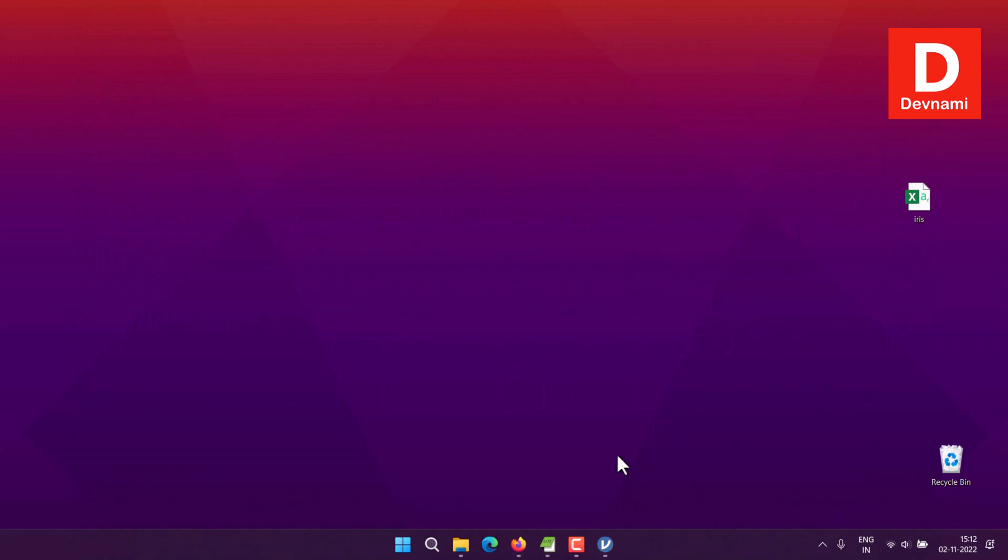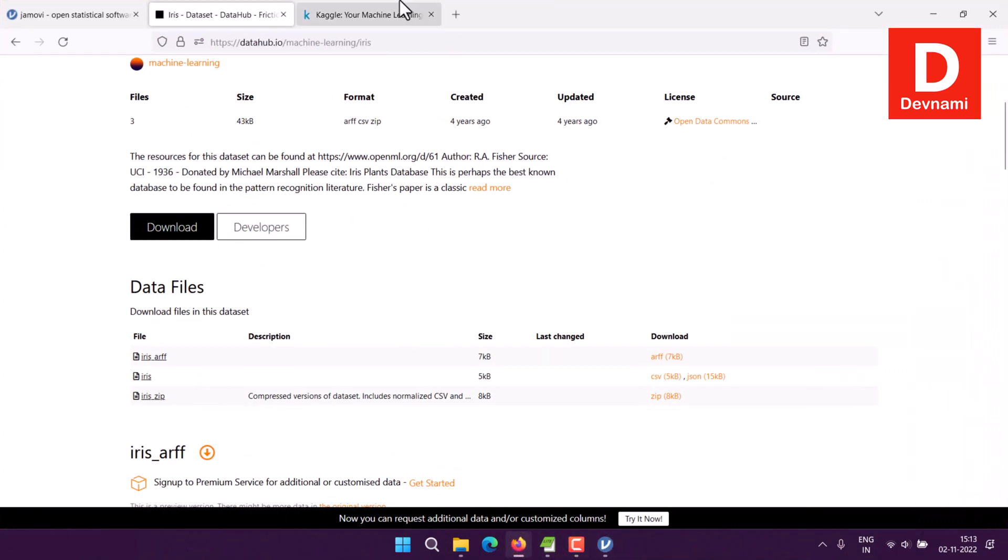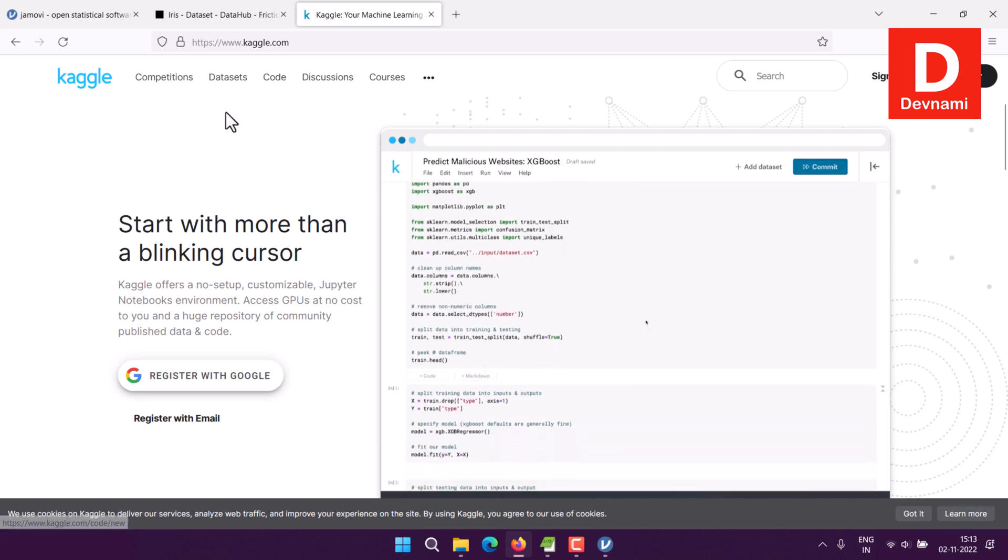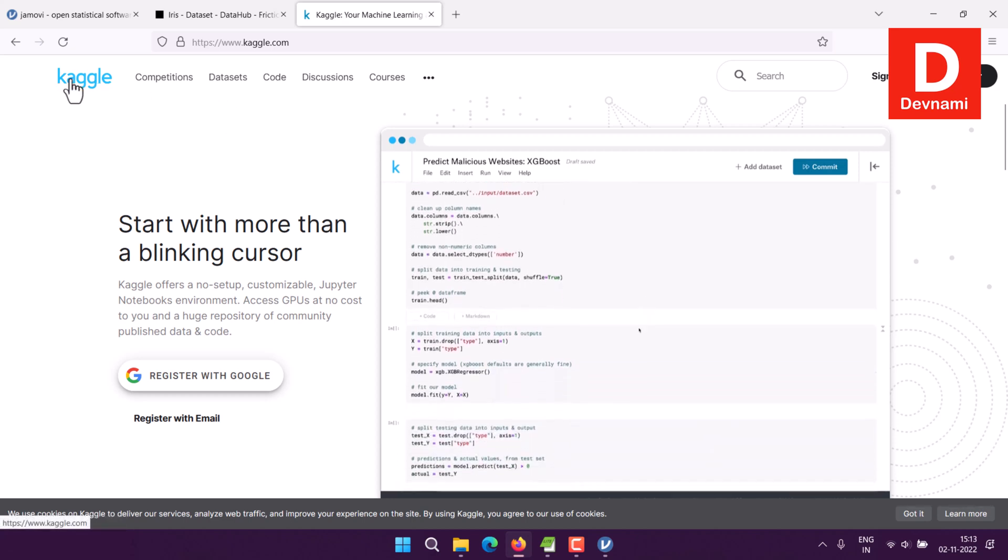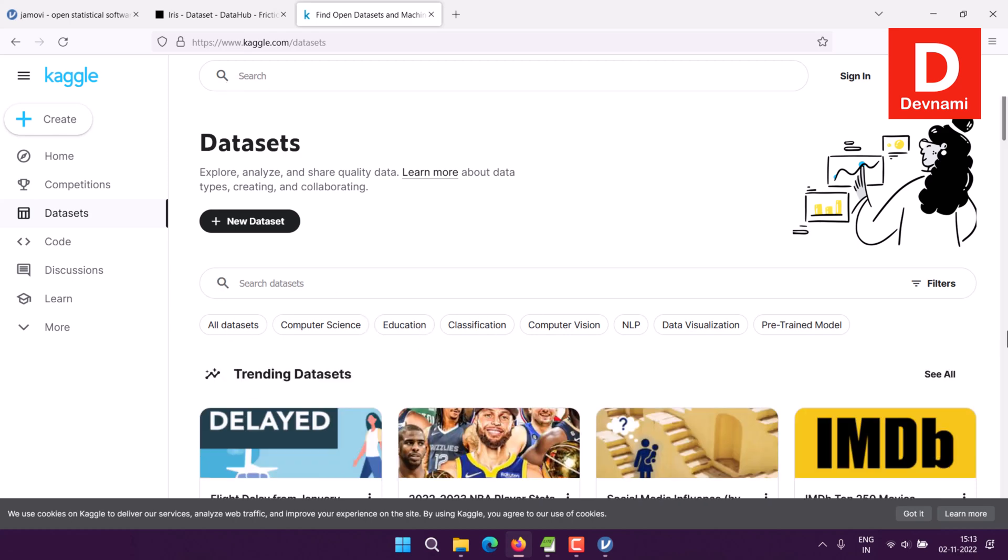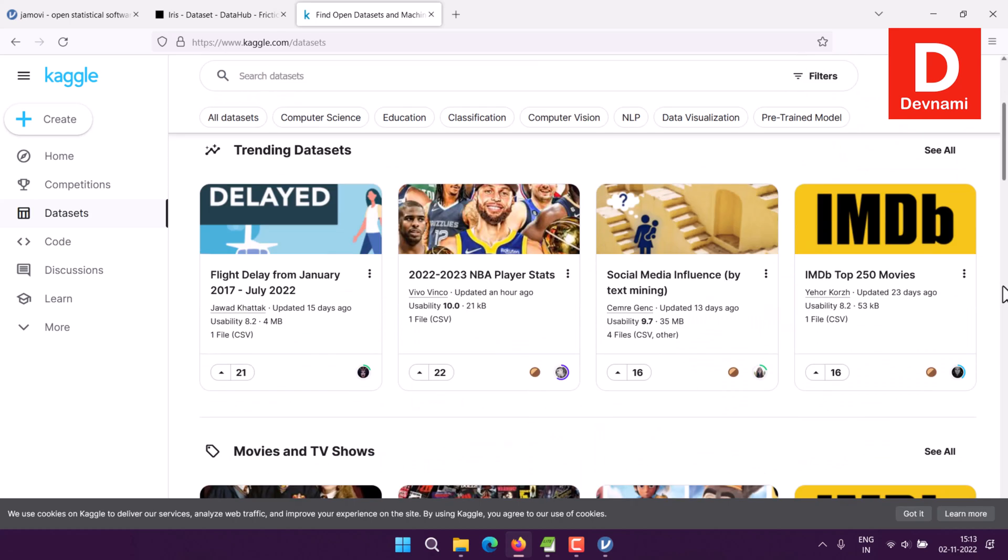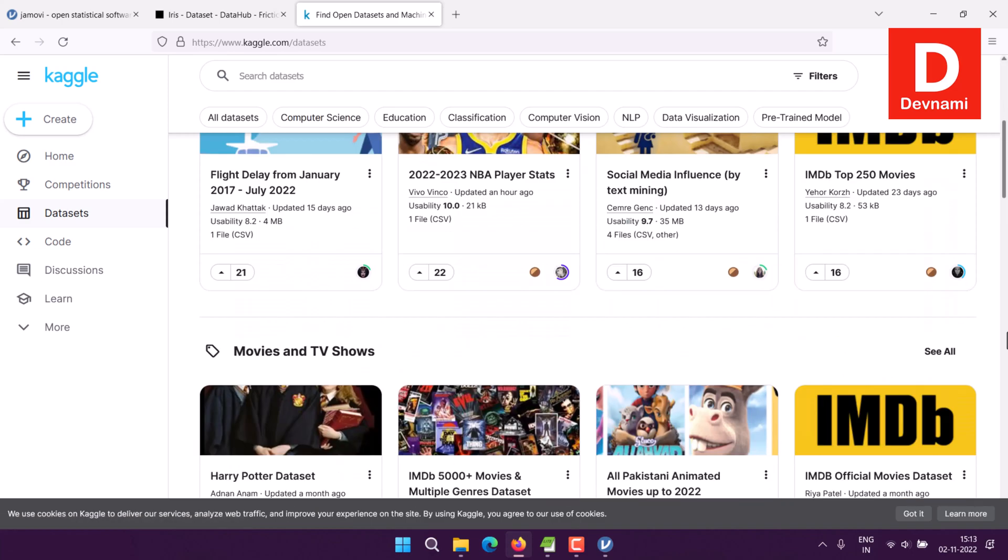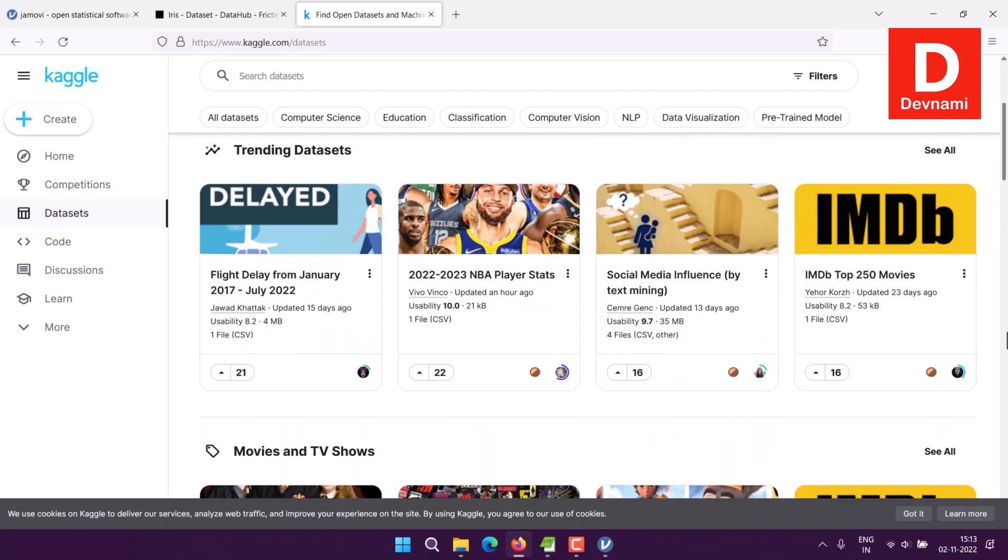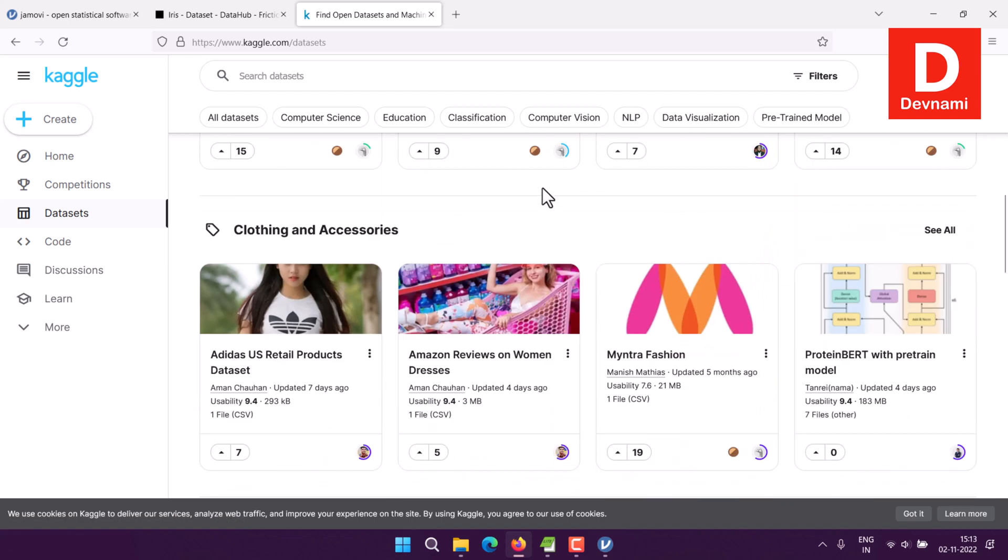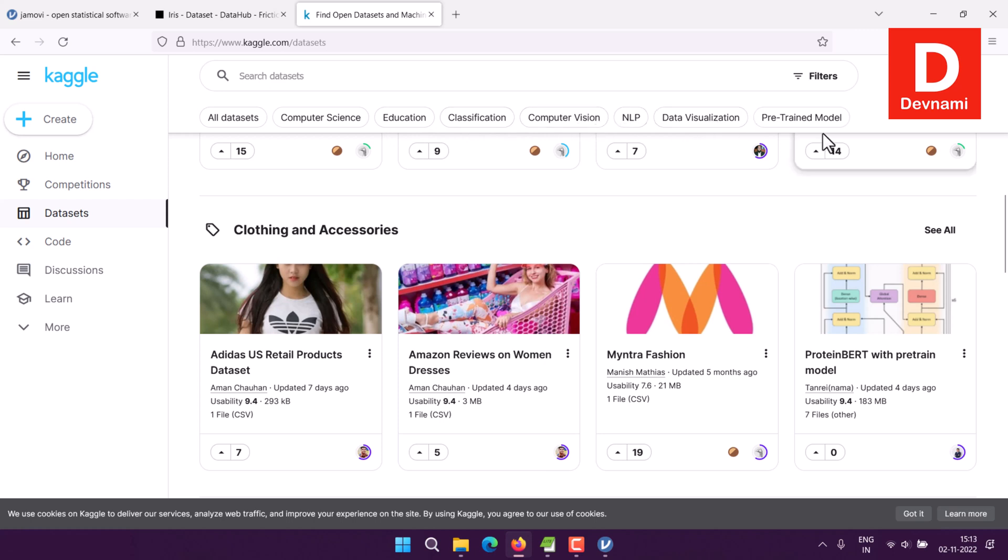You can also check for datasets if you want. Go to Kaggle and search for datasets. Here you'll have various available datasets including IMDB top movies, datasets related to education, NLP, data science. Choose the one that's applicable for your case.